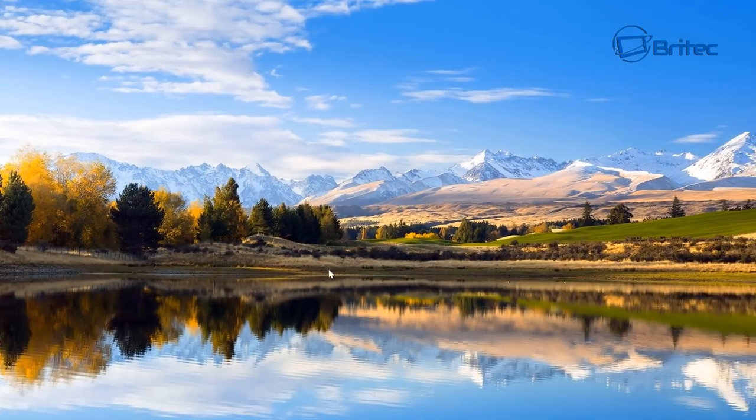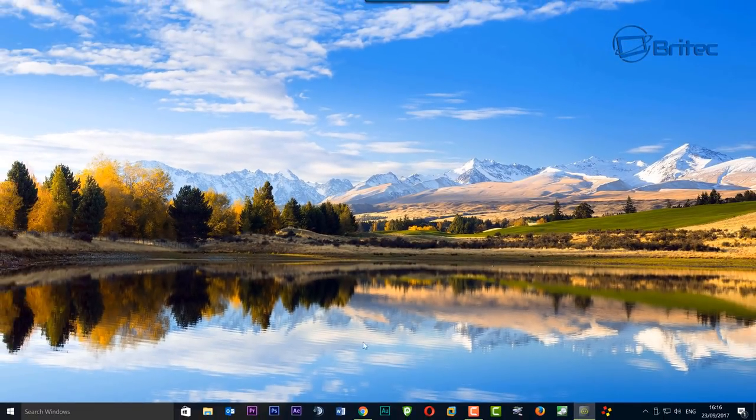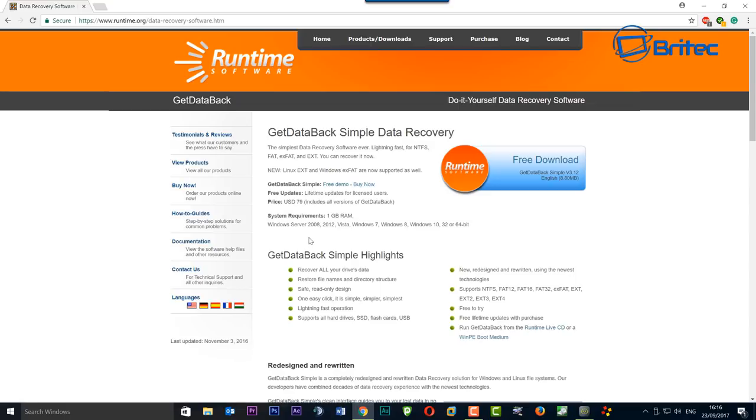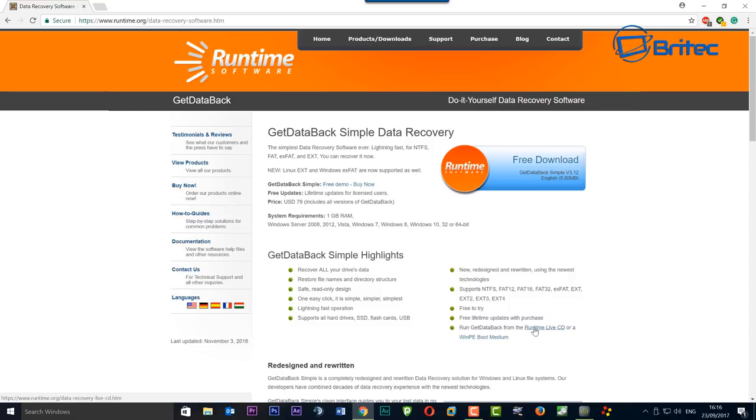You can see there's no data on here and we're going to try to use some software. Now the software I like to use is called GetDataBack and this is not a free piece of software. I've been using this for many years and I've used loads of different software over the years, and I find GetDataBack is probably one of the best data recovery softwares out there. It seems to recover a lot of data that I've had trouble recovering before.